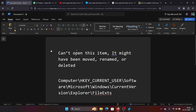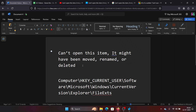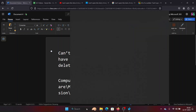Hey friends, if you encounter the error 'Can't open this item, it might have been moved, renamed, or deleted,' please watch this video. I will guide you through the resolution. The resolution is a little complex.